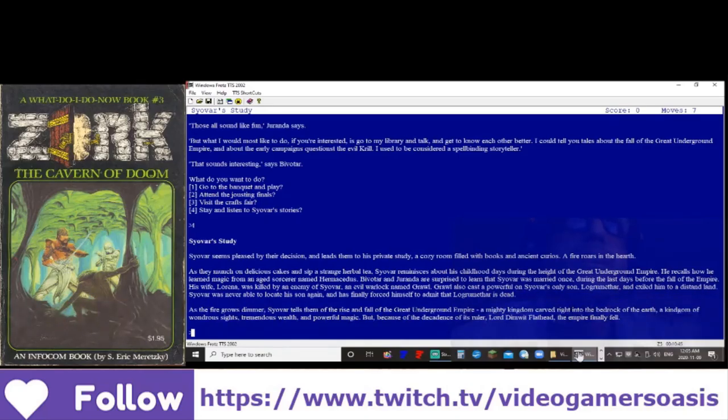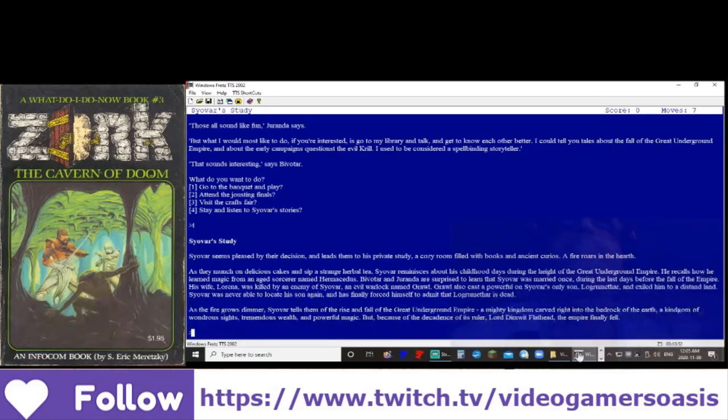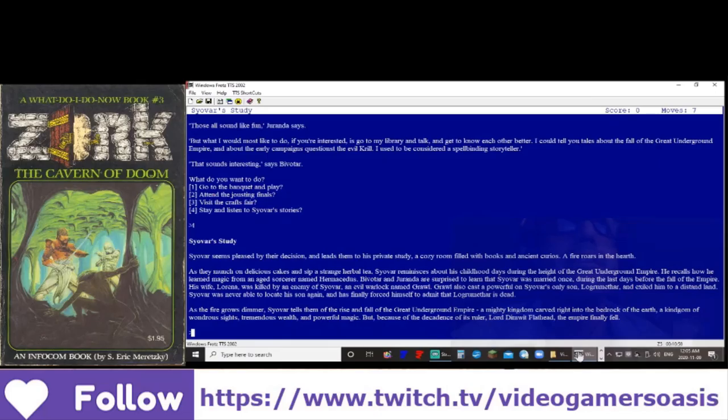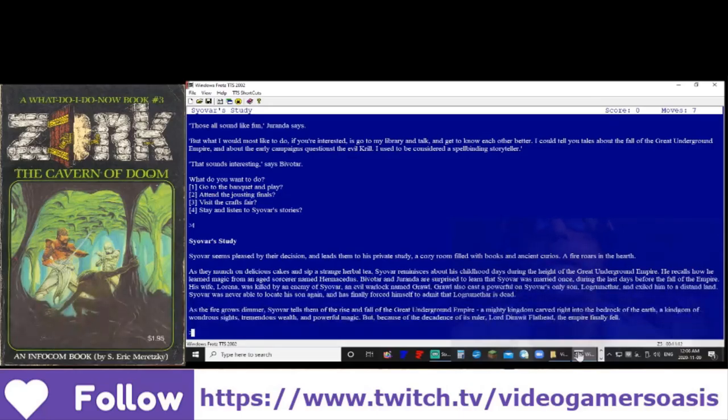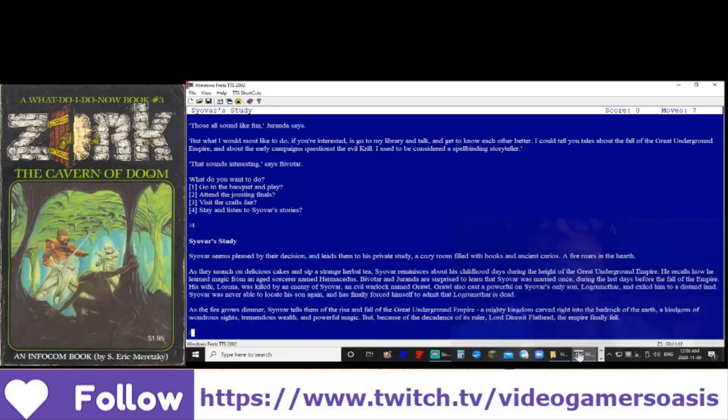His wife, Lorena, was killed by an enemy of Siavar, an evil warlock named Grawl. Grawl also cast a powerful spell on Siavar's only son, Log Ruth Mithar, and exiled him to a distant land. Siavar was never able to locate his son again and has finally forced himself to admit that Log Ruth Mithar is dead.